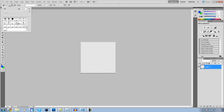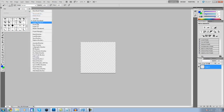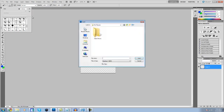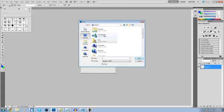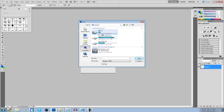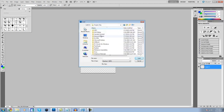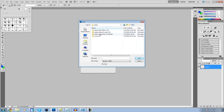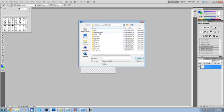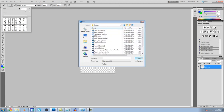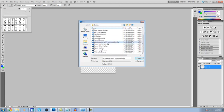And if it doesn't show up here like mine isn't, you're going to need to come over to here and go to Load Brushes. And then you're going to need to find where you just saved them to. So Computer, HP, Program Files, Adobe, Photoshop, Presets, Brushes. Alright then you need to find it, it was called this one.